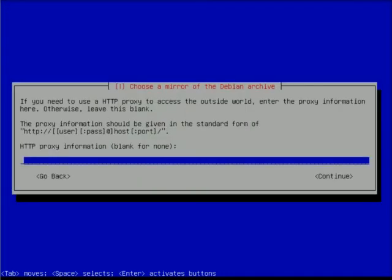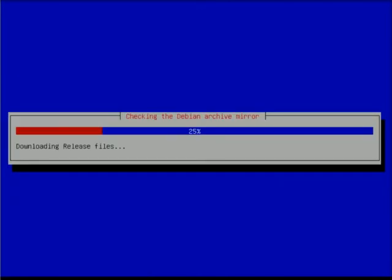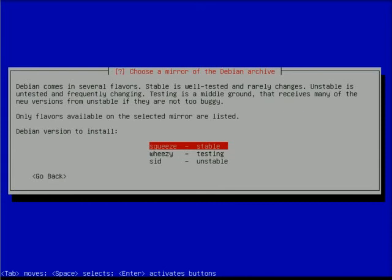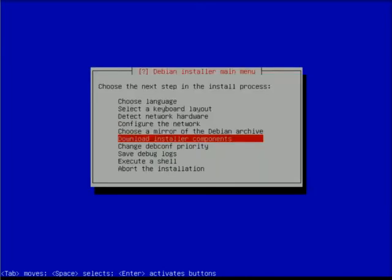I'm now presented with a request for proxy information - is there a proxy server on my network? I'm not limited by a proxy so I can just hit enter and continue through. Now it's requesting which version of Debian I wish to install. Debian comes in three versions: squeeze, wheezy, and sid are currently the stable, testing, and unstable versions. We're going to install the stable version, squeeze, so I'll hit enter on the default.